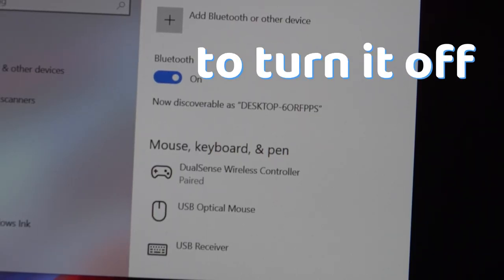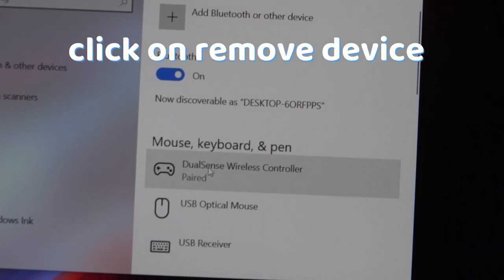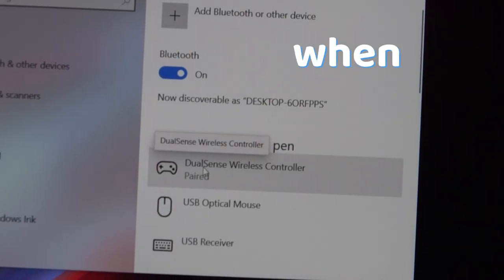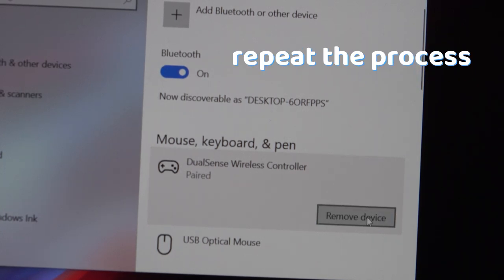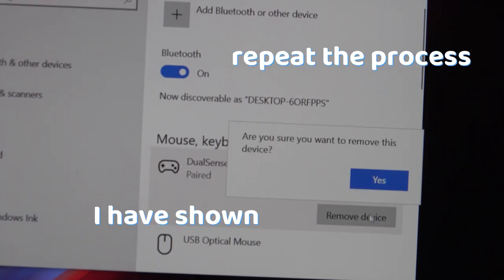When you want to turn it off, click on remove device. When you want to pair it again, repeat the process shown before.